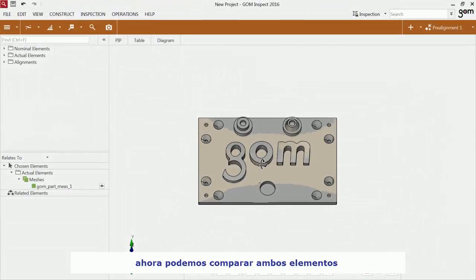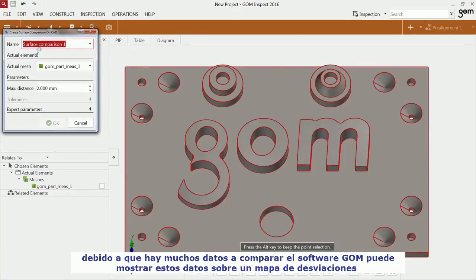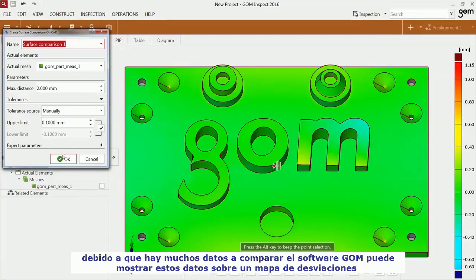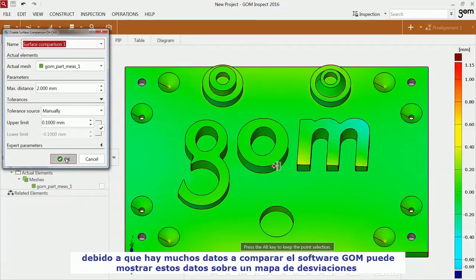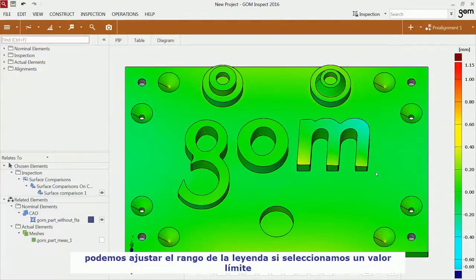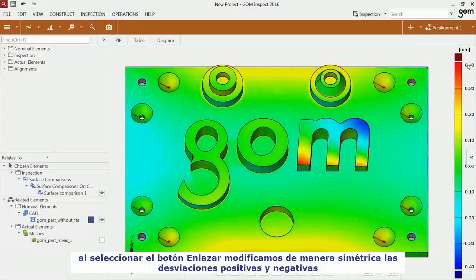You are now able to compare the two data meshes. As there are so many coordinates to compare, GOM Inspect can display the deviations of the actual data to the nominal data via surface comparison. You can adjust the legend by clicking on the upper or lower limits. Use the link button to scale the legend symmetrically for positive and negative deviations.